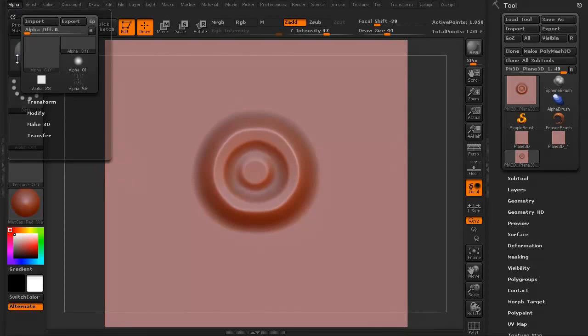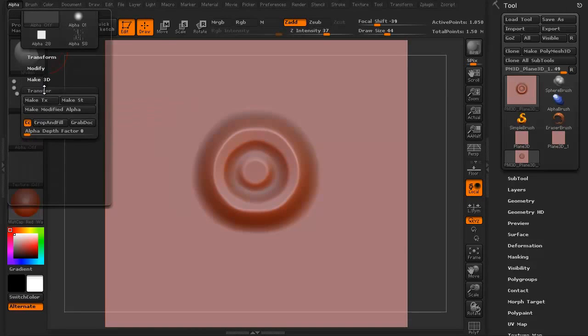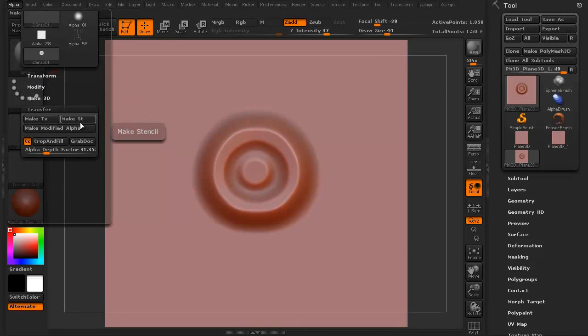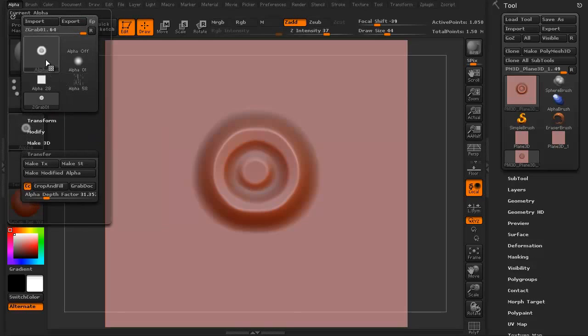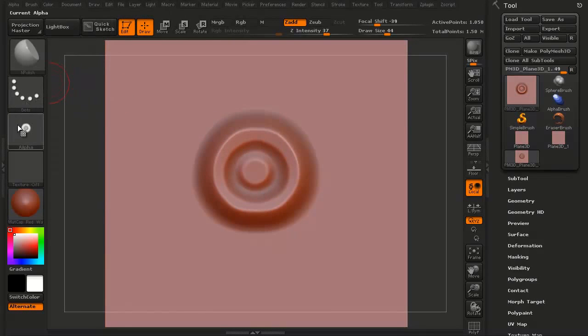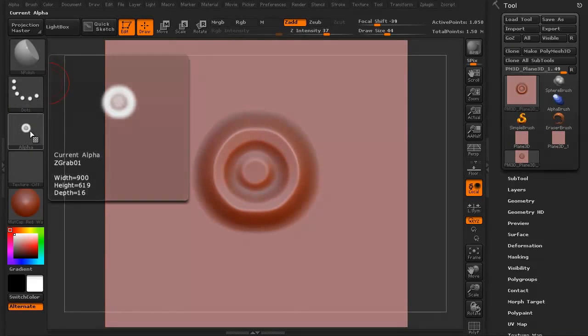I'm going to go to alpha. You want this transfer and you want to hit this button here, grab doc. See what it did right here? It just grabbed that little, the sculpting I just did on that. See that?